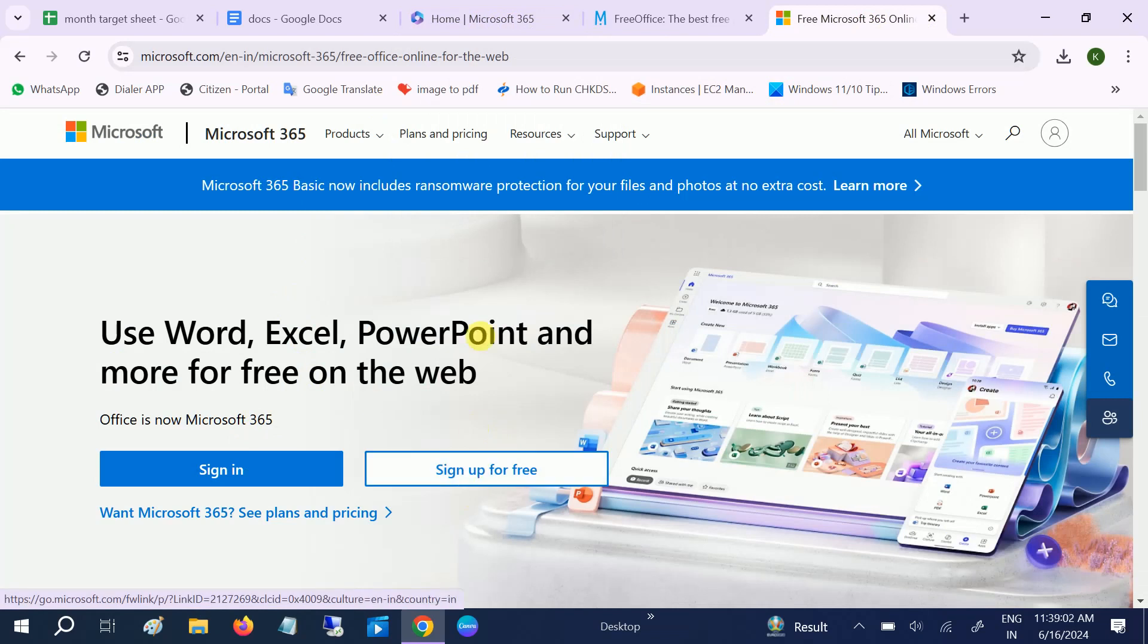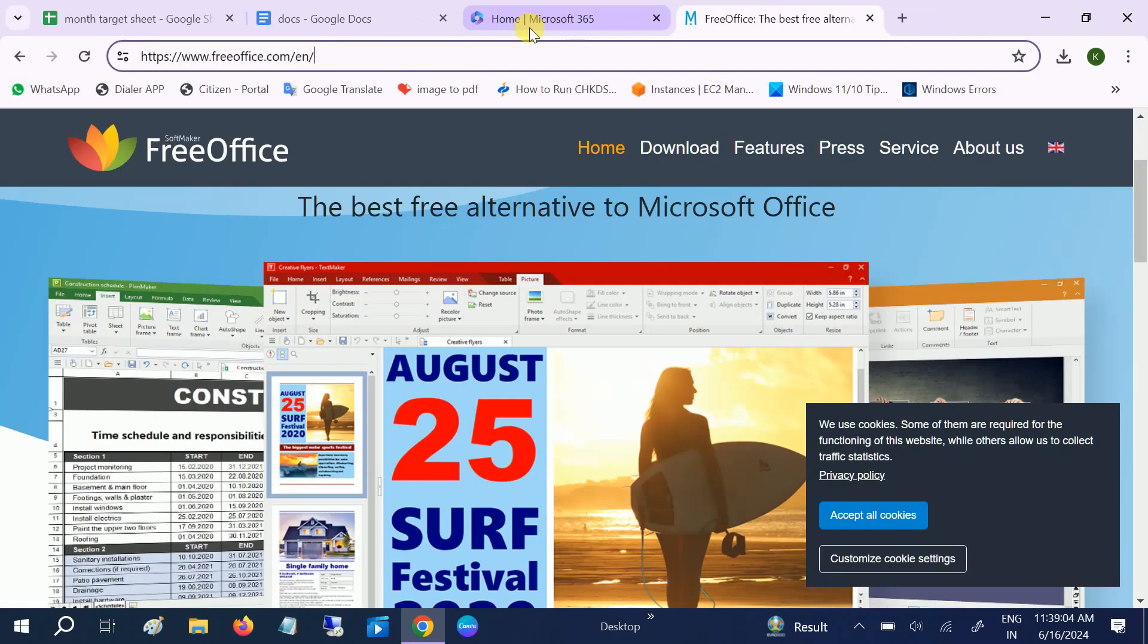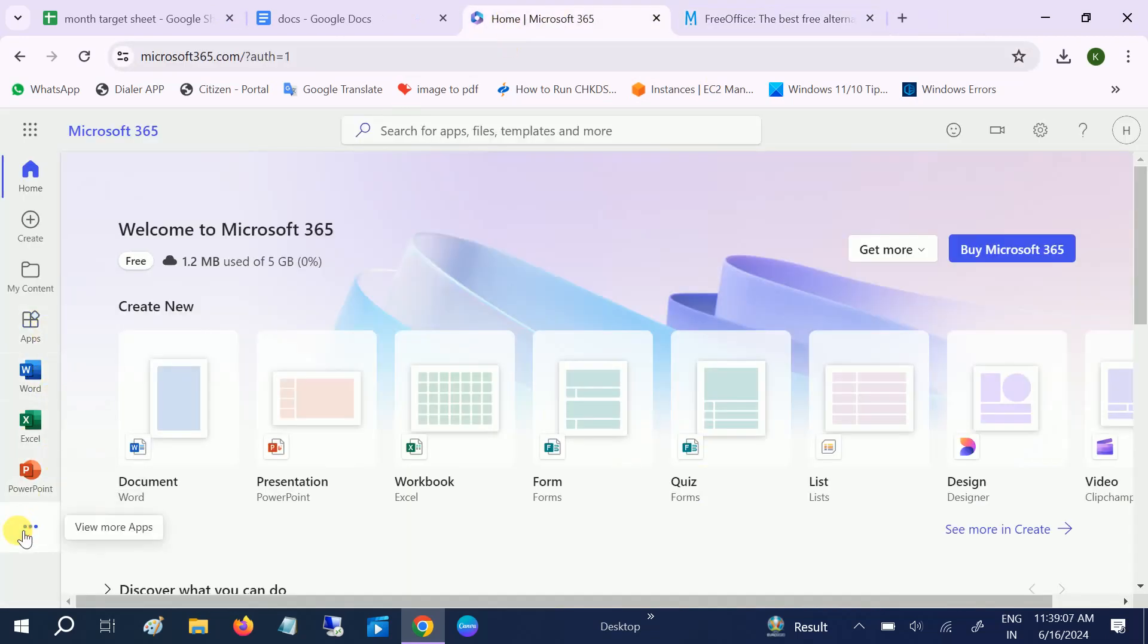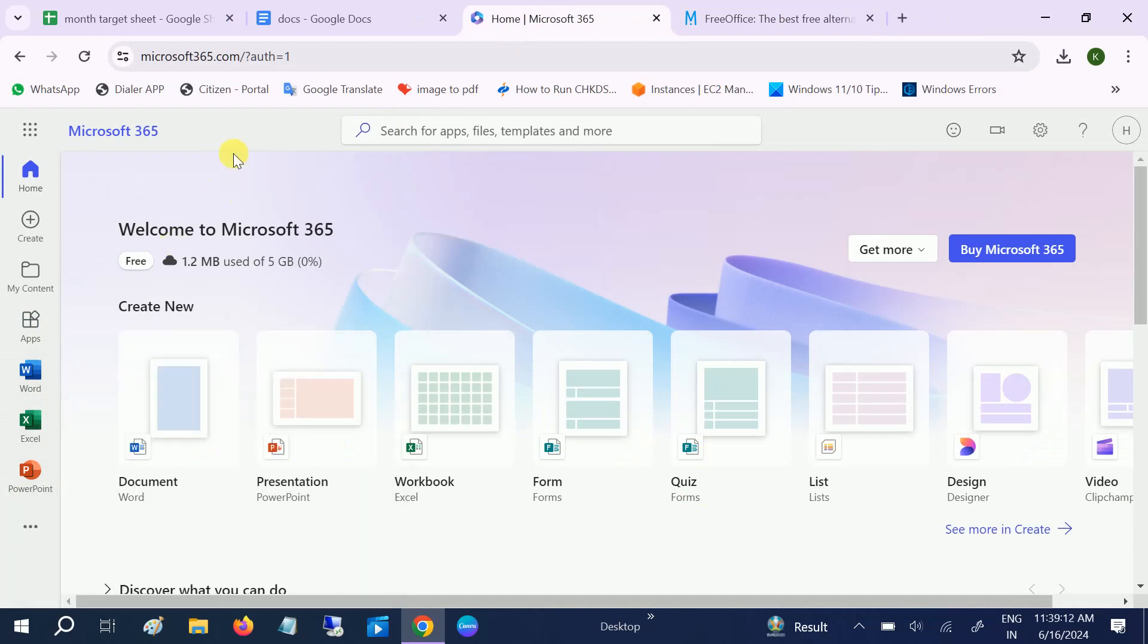Let me show you how to use it. As you can see, a lot of options you will get, including Outlook. But the drawback is here: you can get only 5 GB of data, and all the data you can get here in the spreadsheets as well as the Excel sheets.